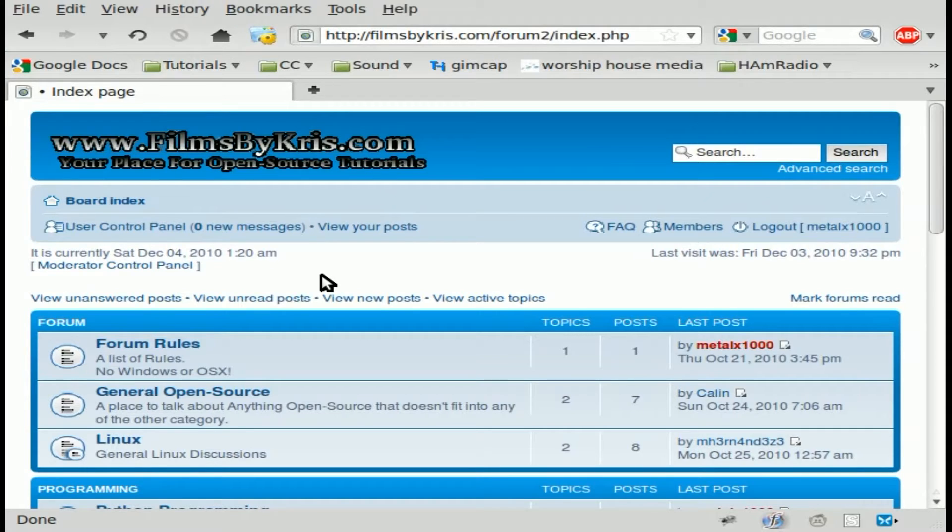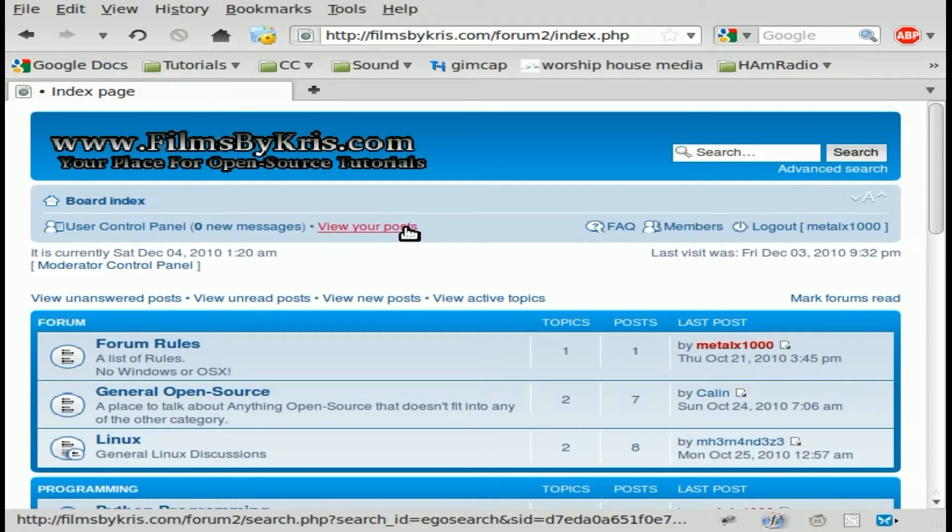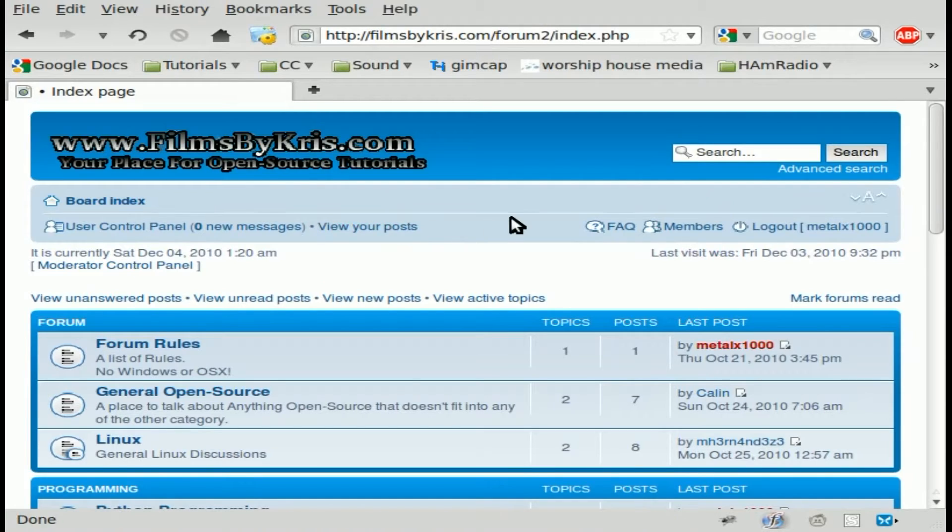Today we're going to be looking at some stuff from the forums. If you have not been to the forums yet, the address is filmsbychris.com forward slash forum.